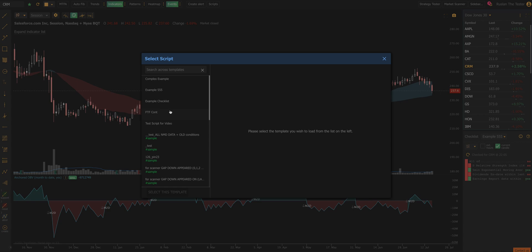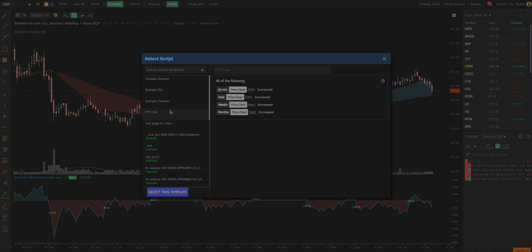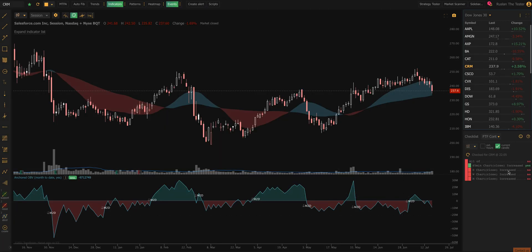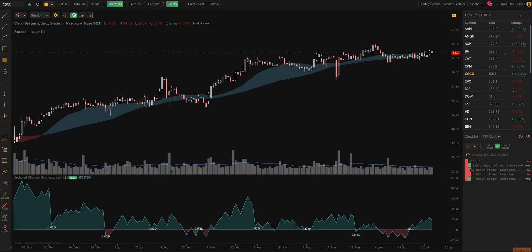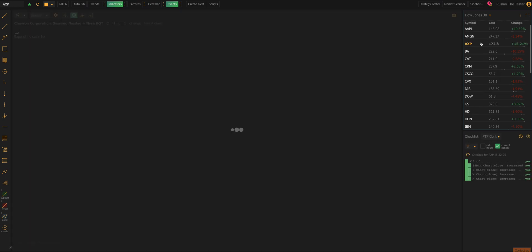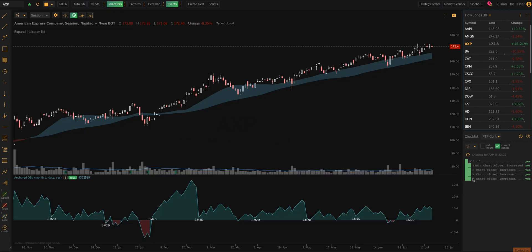The first script I'm going to show you is an example for the strat traders. Strat traders are looking for something called full time frame continuity, which means that the candles on four separate time frames are all pointing in the same direction. This example looks for bullish full time frame continuity and it'll tell you if price on the asset has been going up on the 65-minute, daily, weekly, and monthly time frames in one quick glance. When all four conditions are true, the bar outside of them will be true as well — saving you from having to check four separate charts.